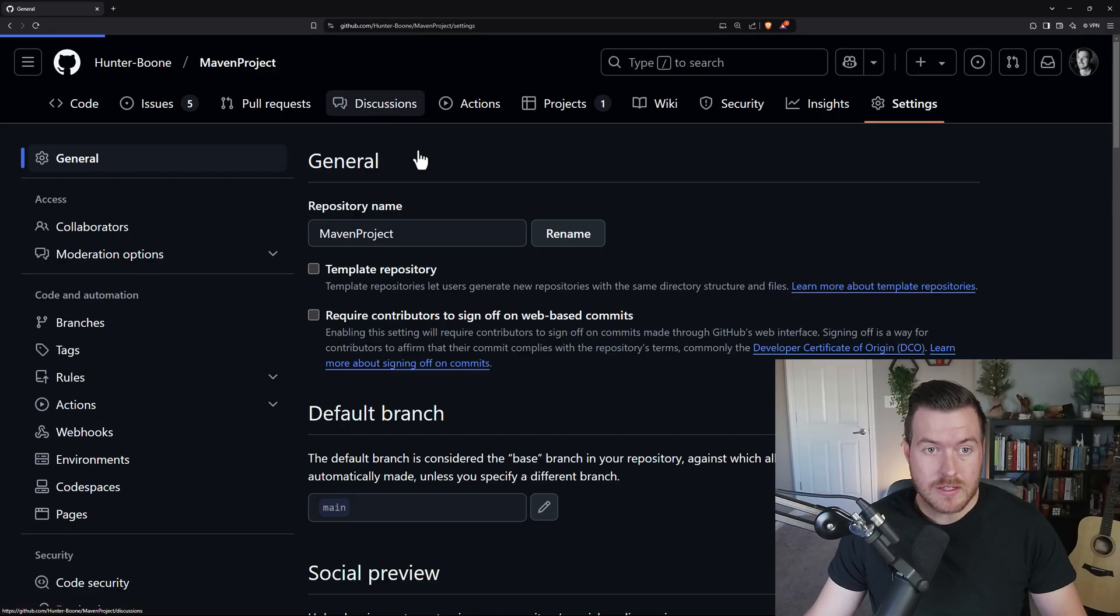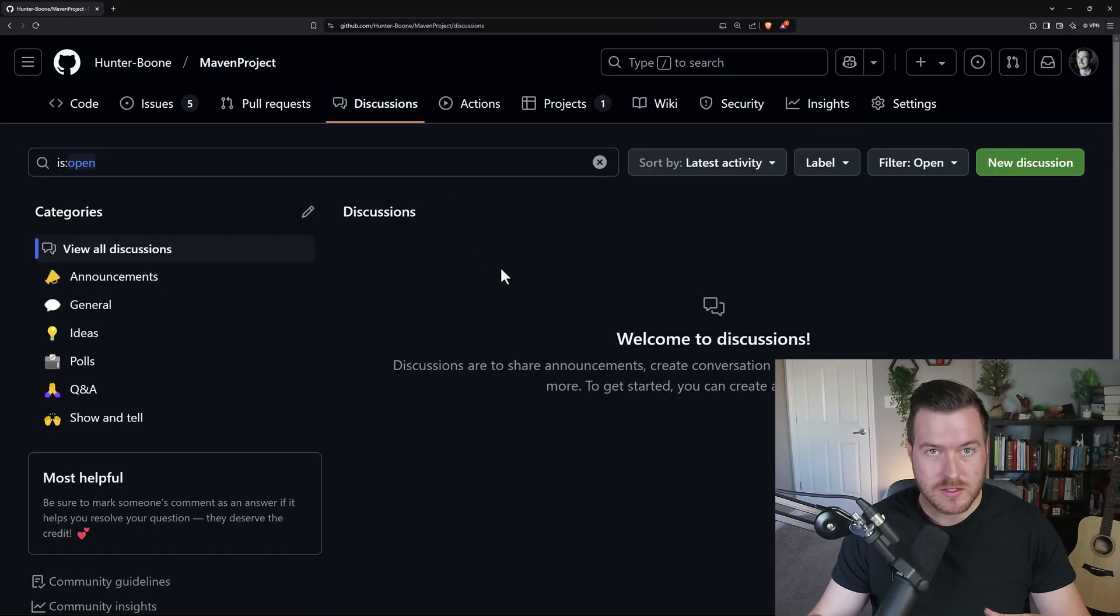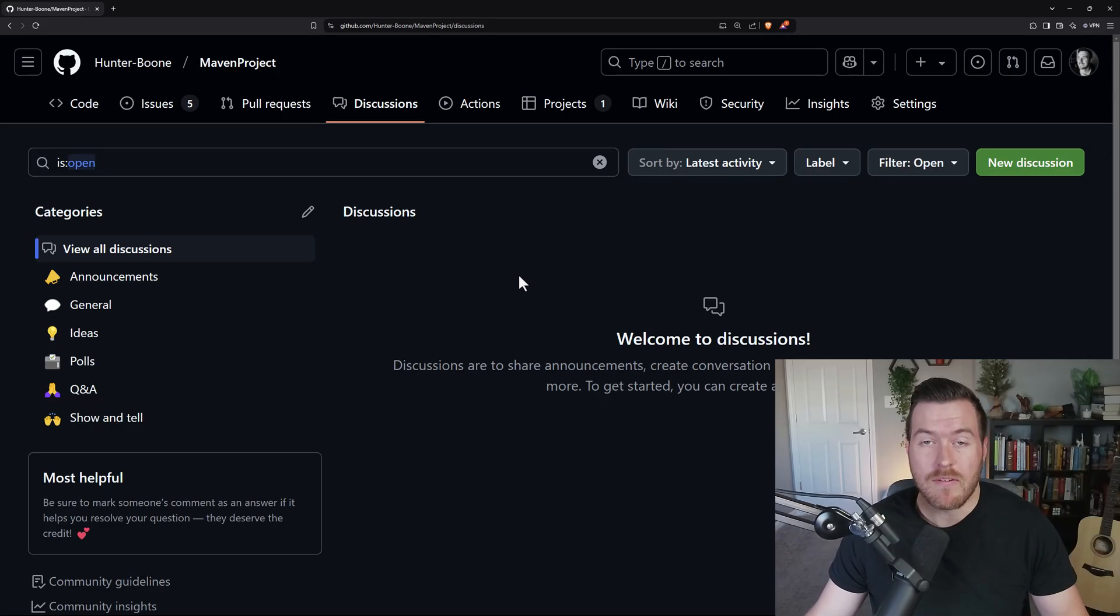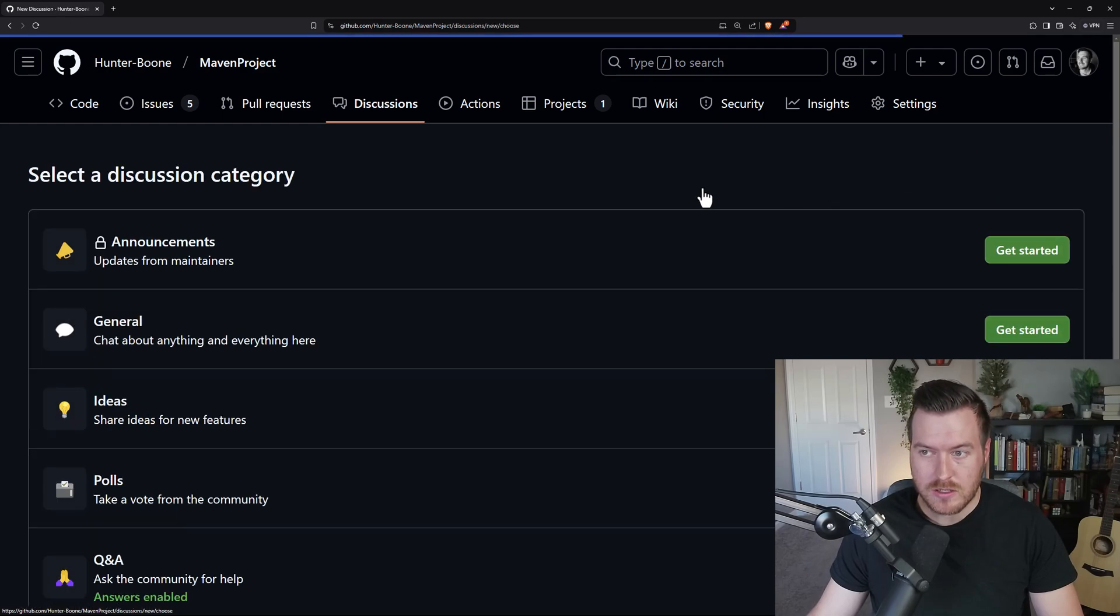So let's click on this. You'll be met with this board that gives you all of the discussions. Since this is new to us, we actually don't have any. To create one, we go to the right and click on new discussion.